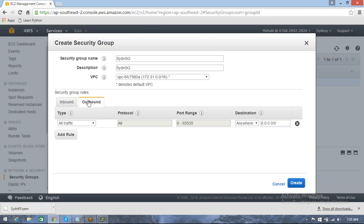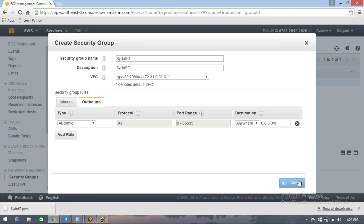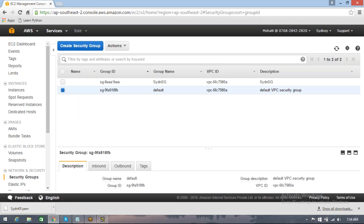Inbound is nothing but who can access your instance. Outbound is nothing but with whom your instance can communicate or access. By default, inbound traffic is not assigned — it is very plain with no access. Outbound is by default provided for all port ranges, so from your instance whichever security group it has, it can access anything on all port ranges. So that's what the security group is. Let's name the security group and finish creating it.